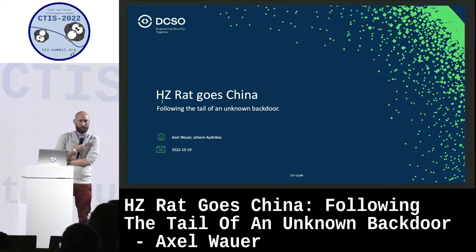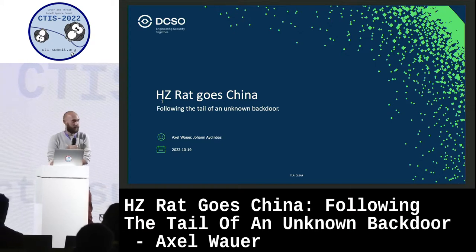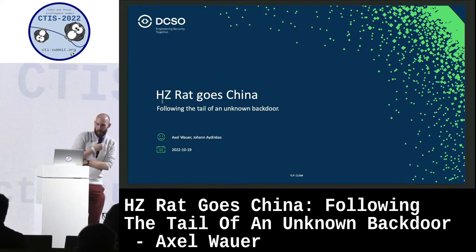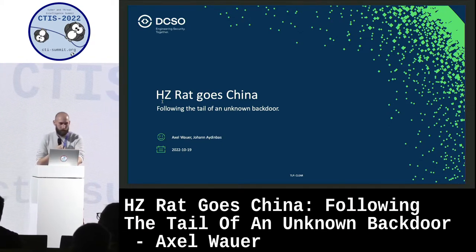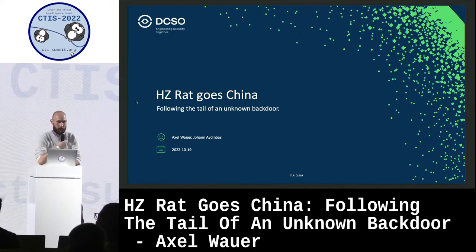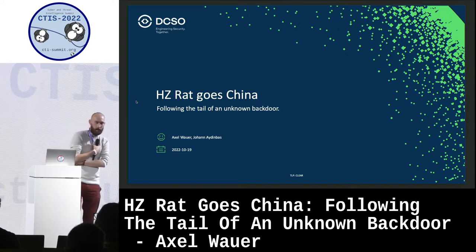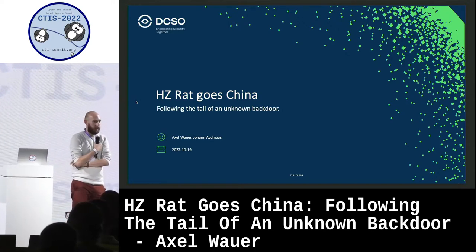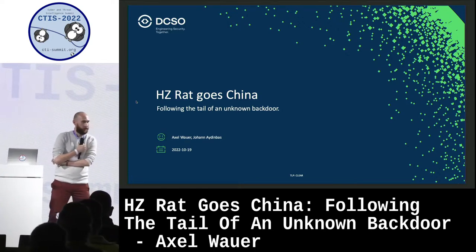Hello everyone. Welcome to my talk. Today I talk about Hardsight Red Ghost China, following the tale of an unknown vector.